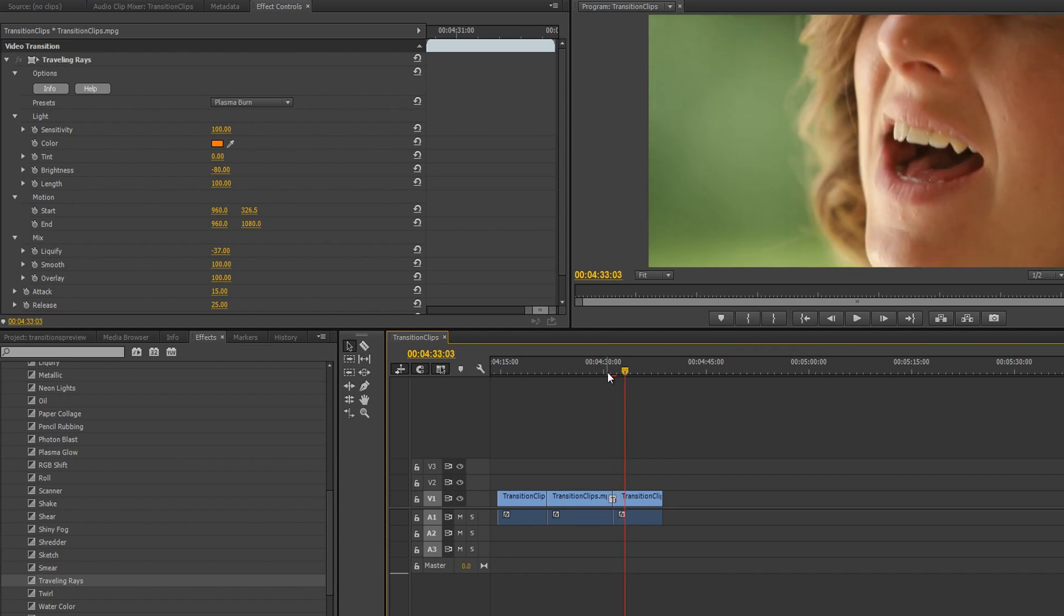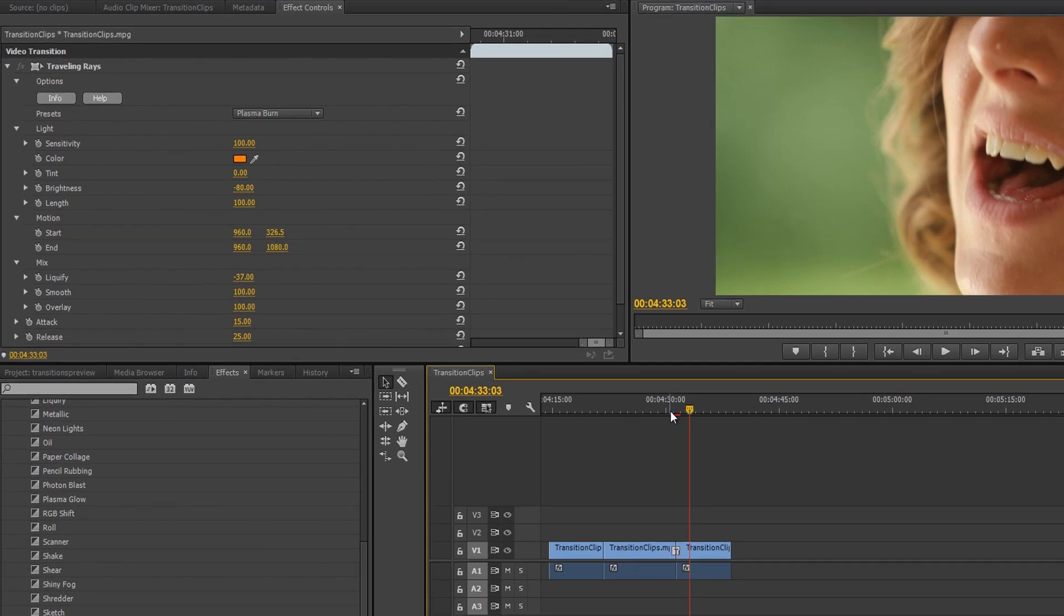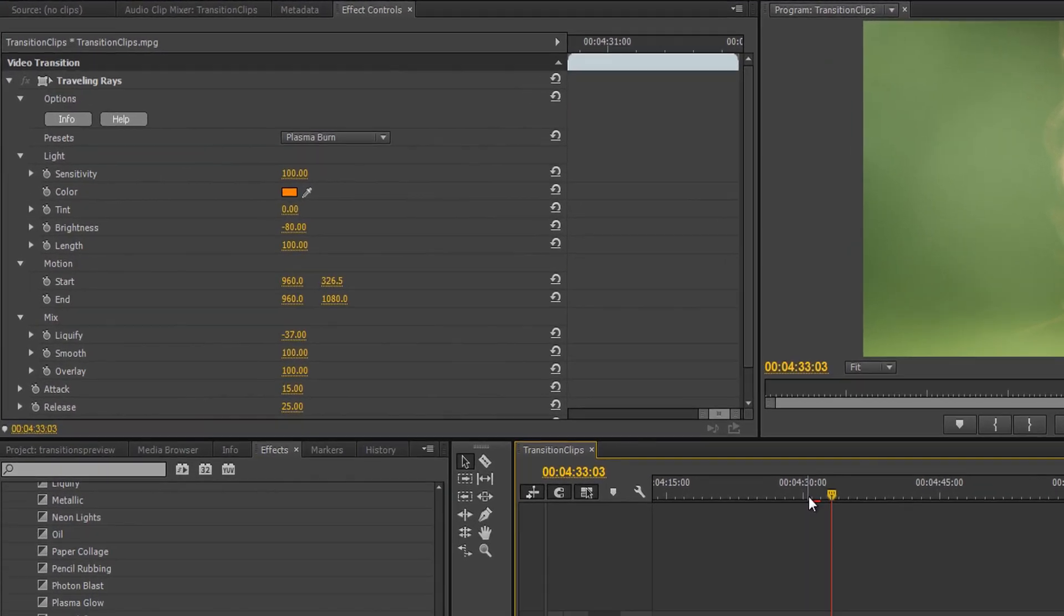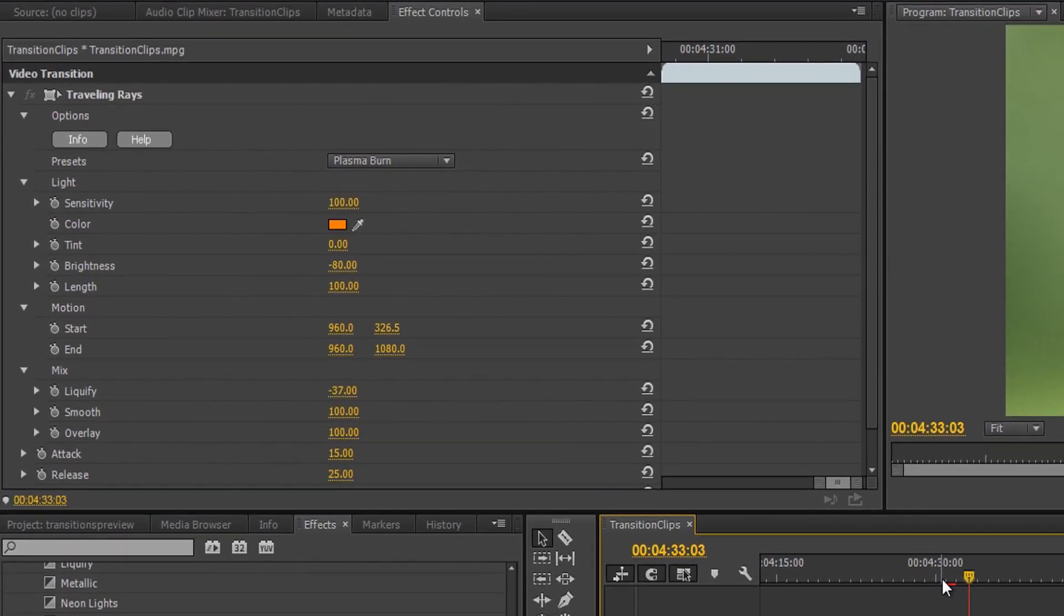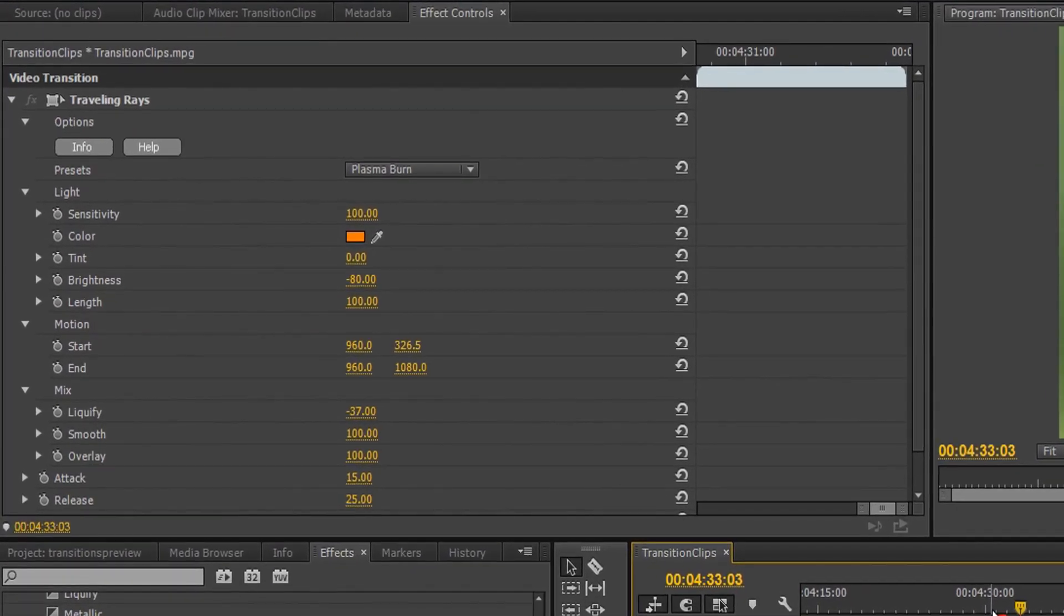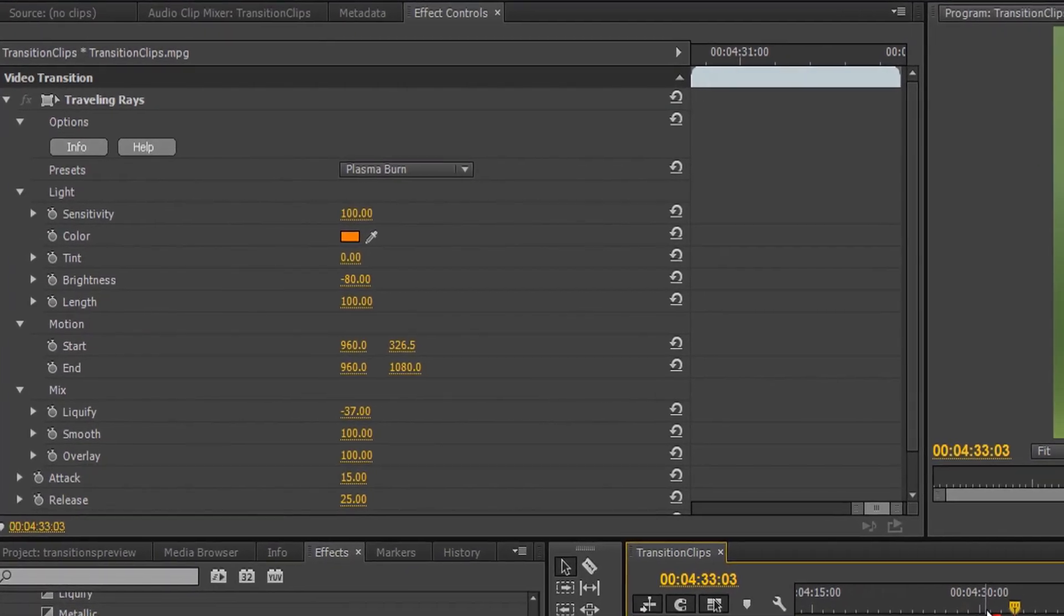Then, if it's not exactly what you want, you can further customize any aspect of the transition using the comprehensive set of controls.